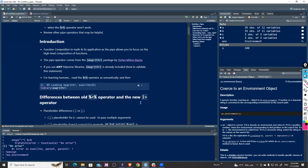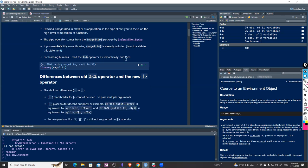The magrittr package was built by Stefan Milton Bache. It's already implemented in the tidyverse, so if you import tidyverse, the pipe is already there for you to use.